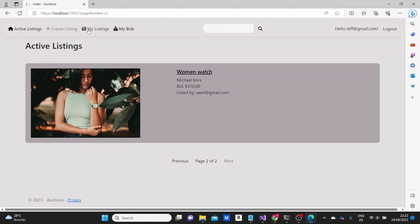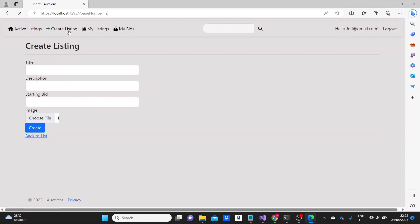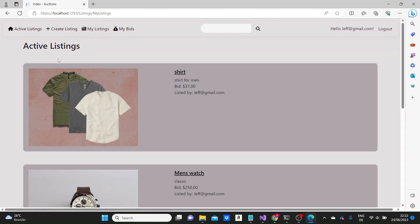We did play around with different functionalities like adding bids, adding comments, closing the bidding, creating listings, etc.